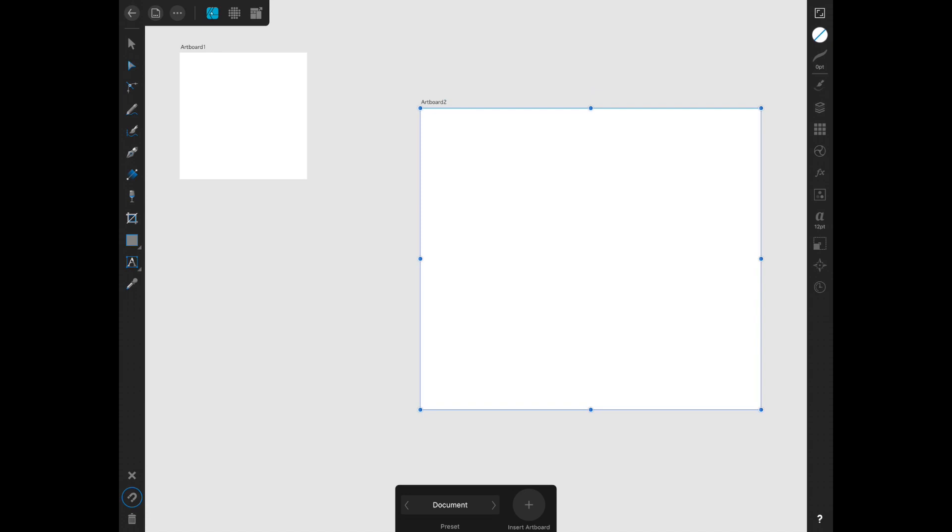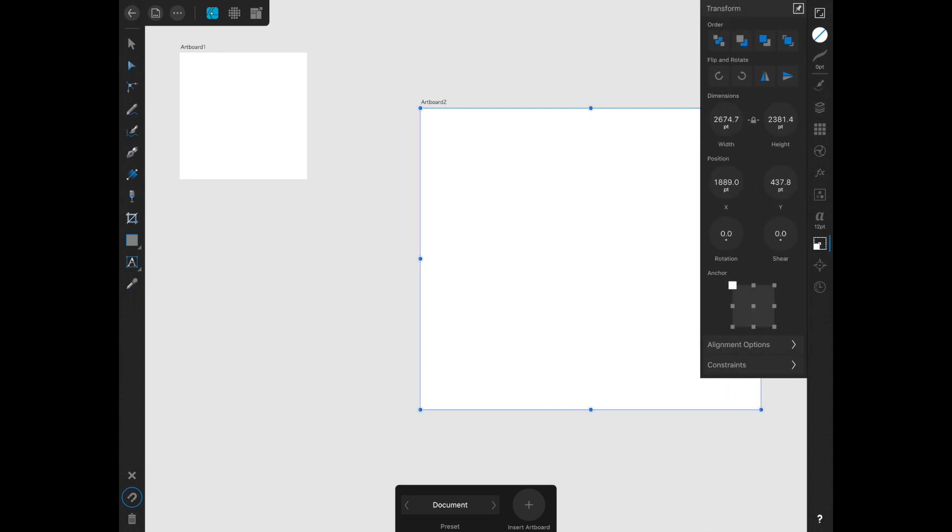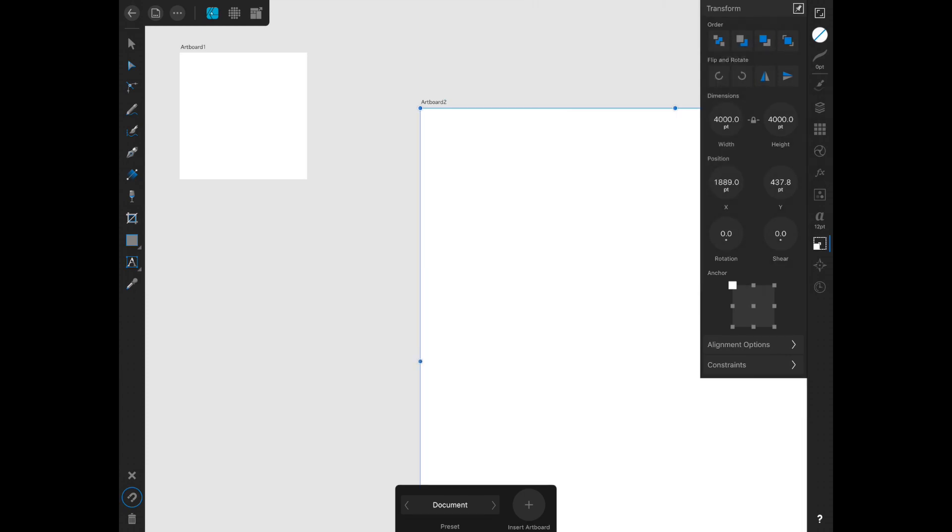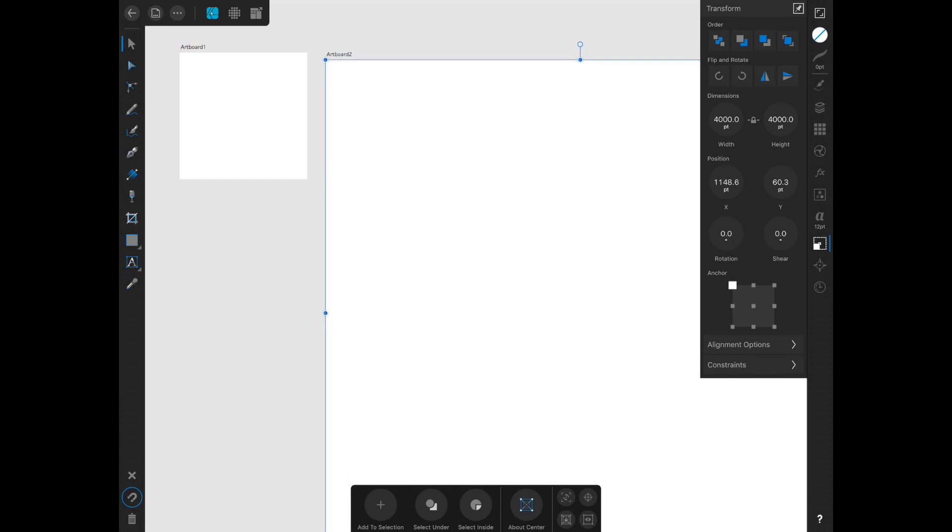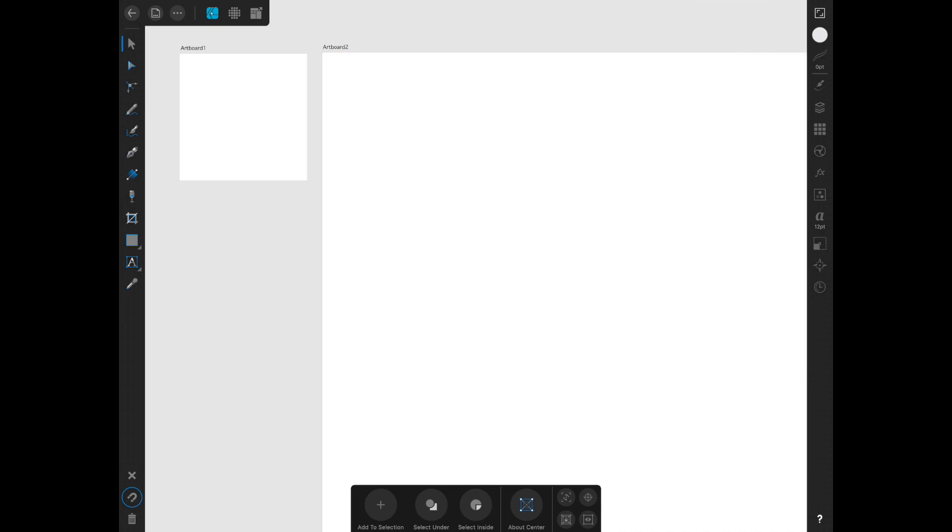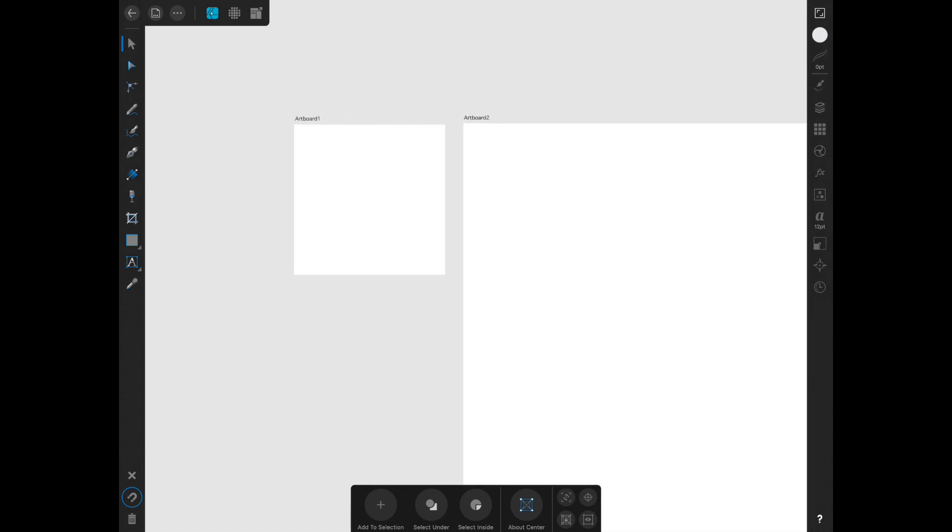And then go into your transform panel which is the one on the bottom right with the dotted line. In the dimensions I just like to make sure I can evenly put in the symbols from artboard number one, so I'm just going to do four thousand by four thousand. And with the move tool I'm just going to make those closer together and there you go.